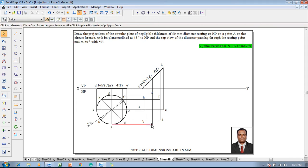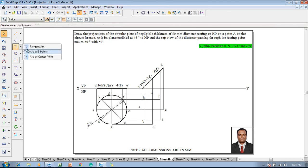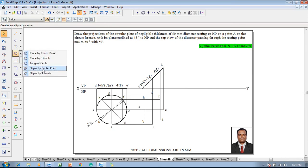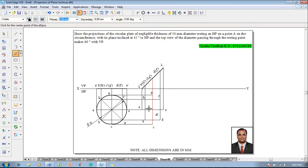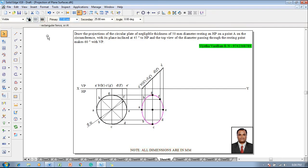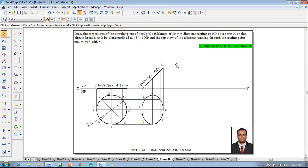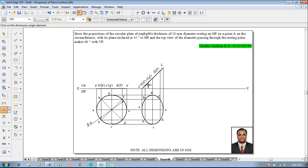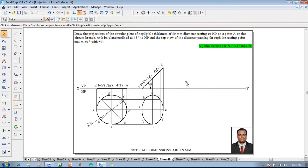To construct the top view, use a command called ellipse. Go for ellipse by center point — select the intersection of this line as the center, point E as the second point, and G as the third point using the tangent symbol. The thickness of this ellipse is supposed to be 0.5 mm. Use the angle-between command to make sure the angle between these two lines is 45 degrees.